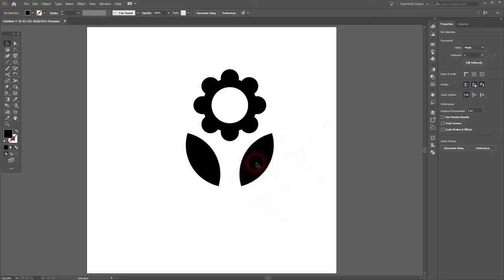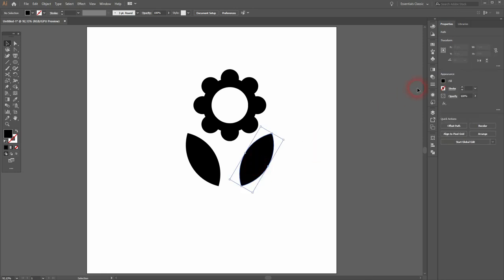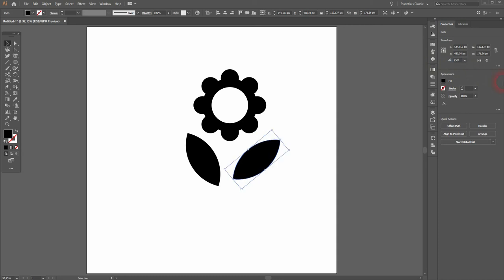But I would say this is too much, so let me go down to 130, and the other one minus 130.